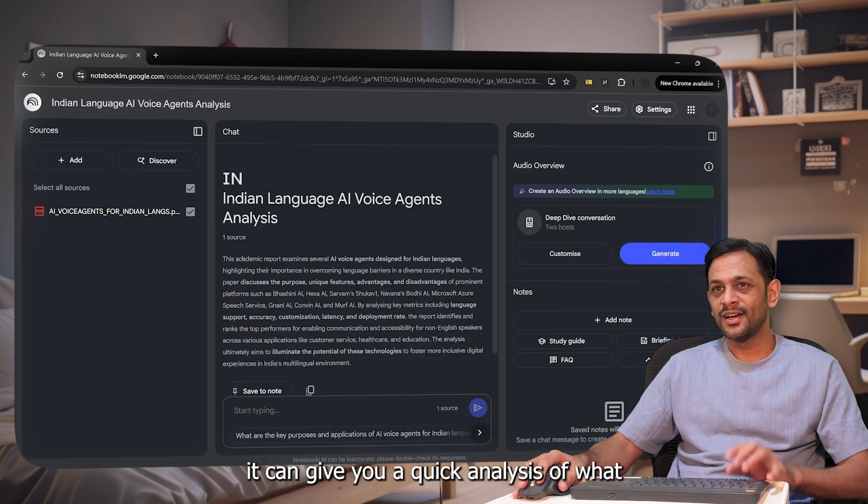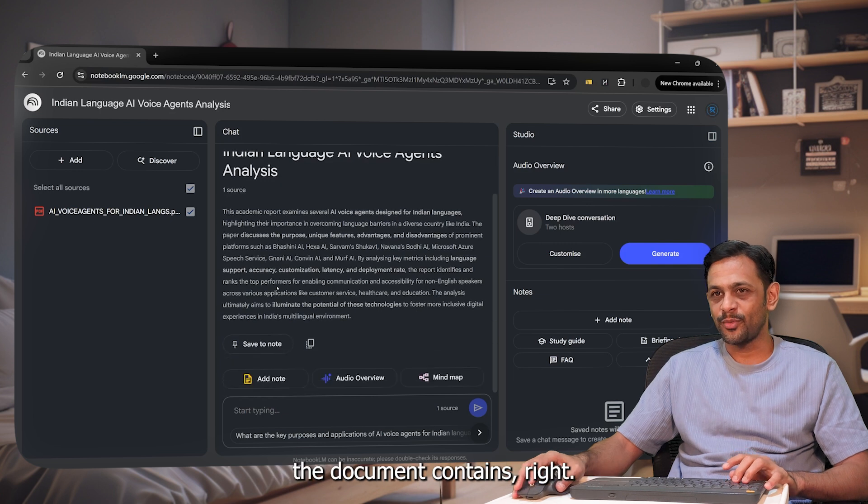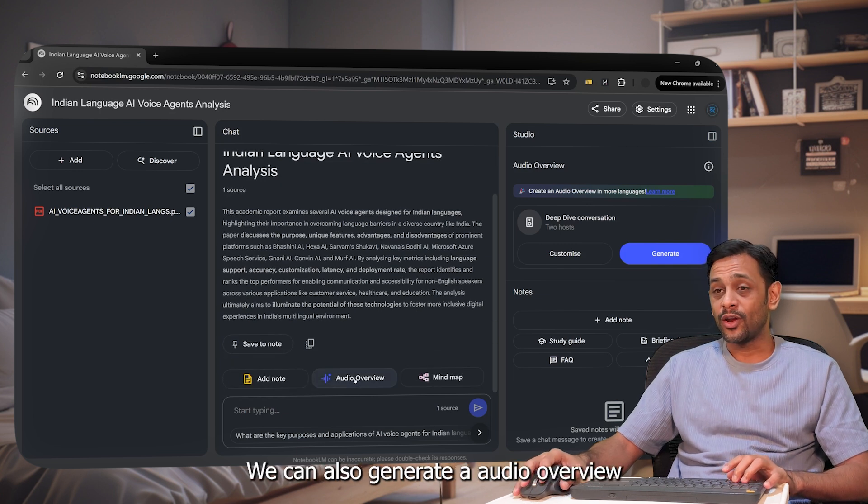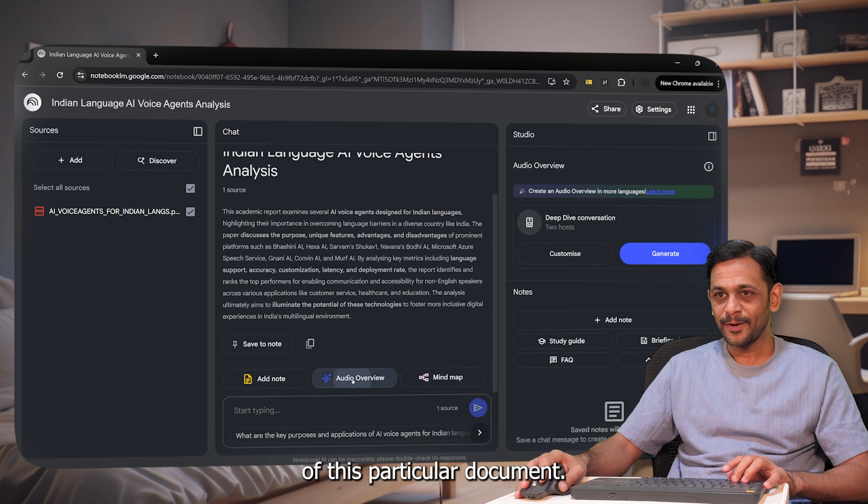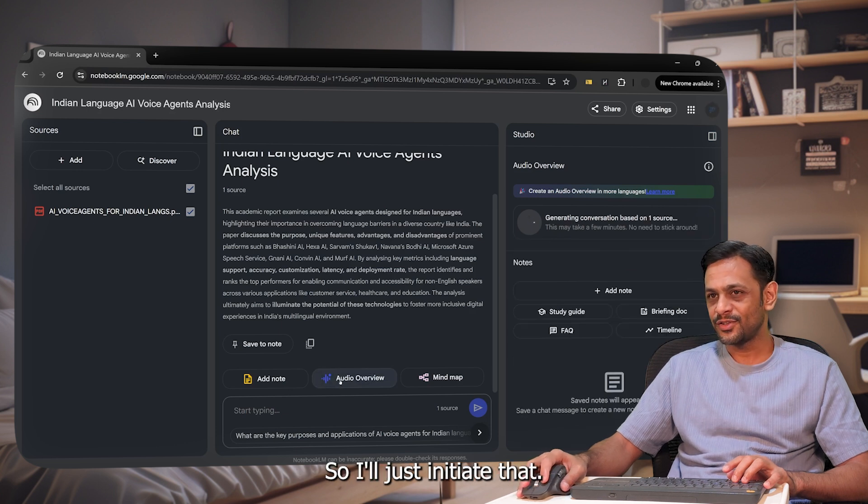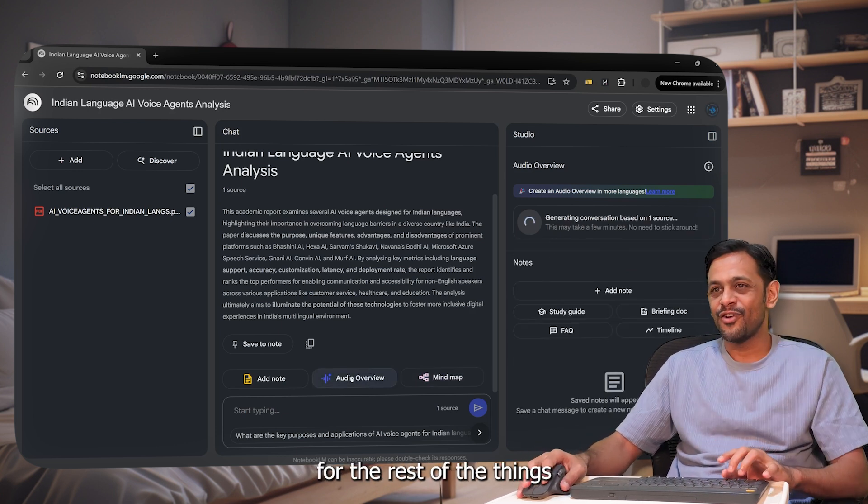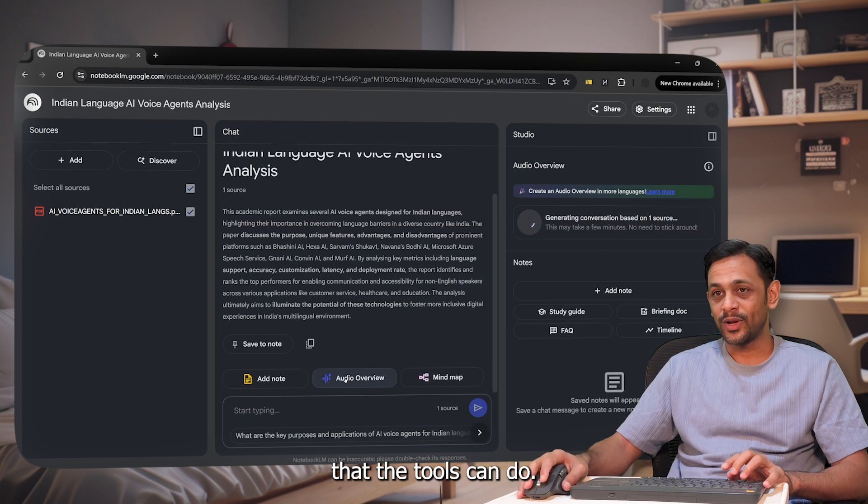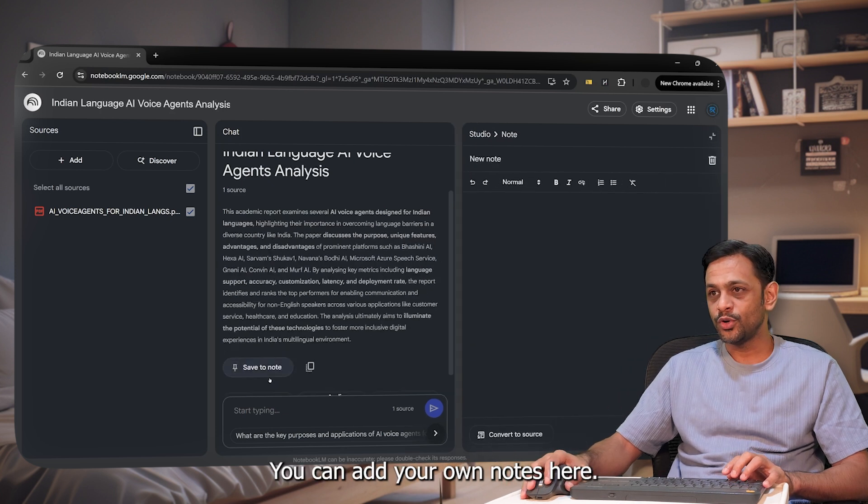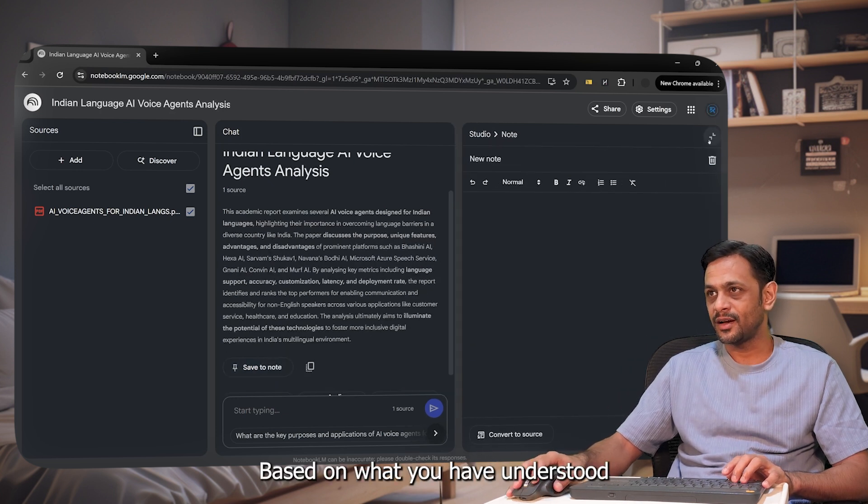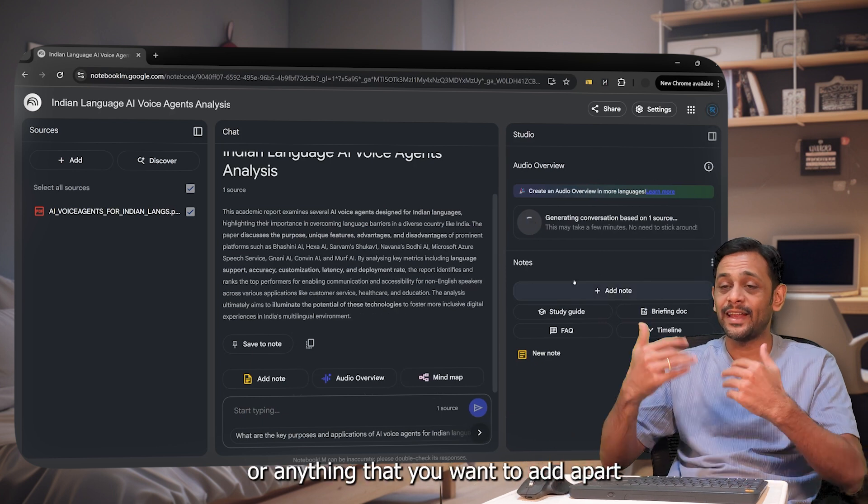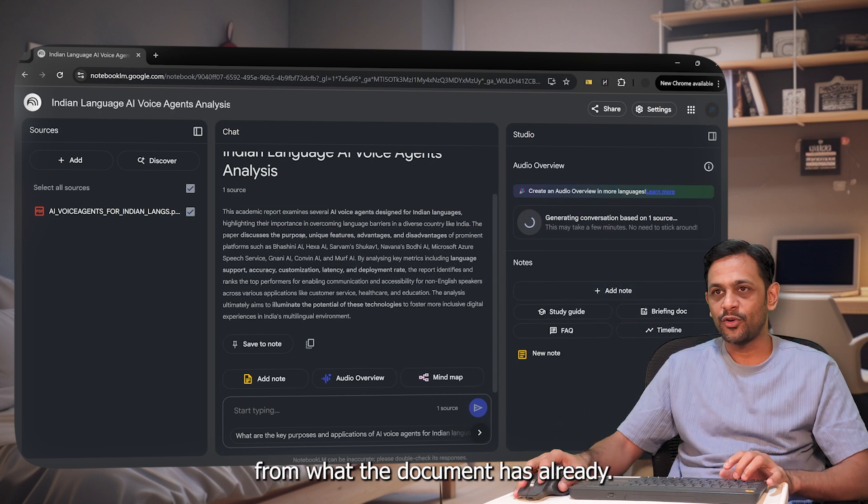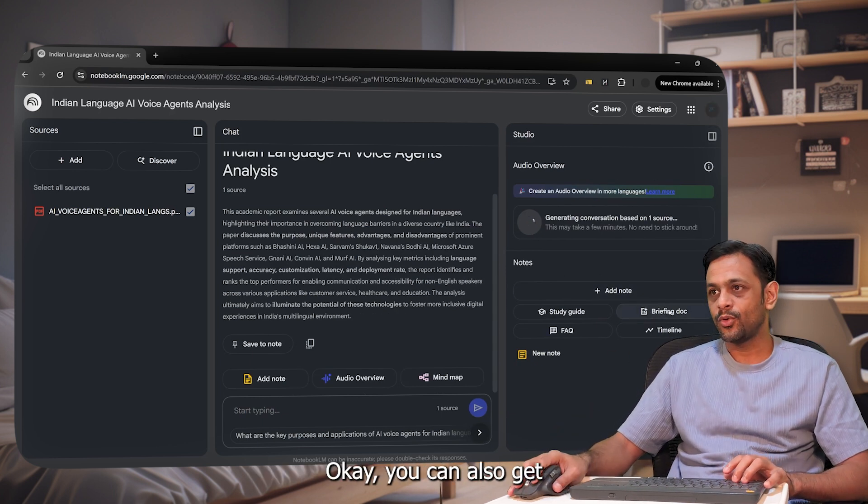And as soon as you do that, it will give you a quick analysis of what the document contains. Right. We can also generate an audio overview of this particular document. So it will take some time. So I'll just initiate that. And then we can go further for the rest of the things that the tool can do. You can add your own notes here based on what you have understood from this document or anything that you want to add apart from what the document has already.